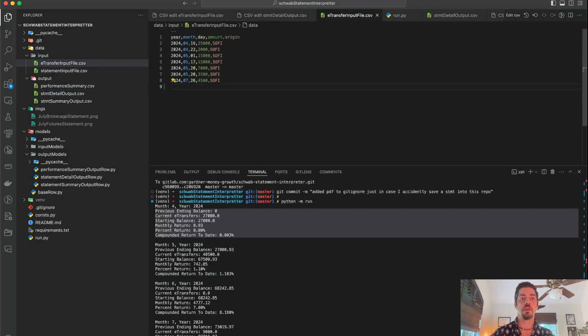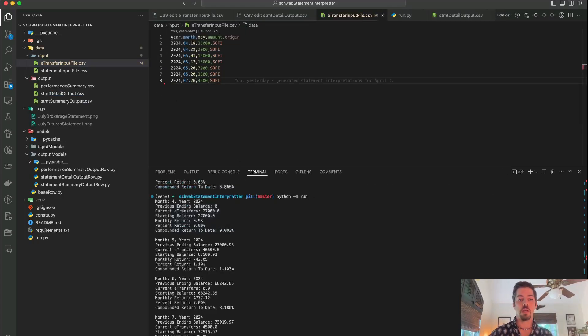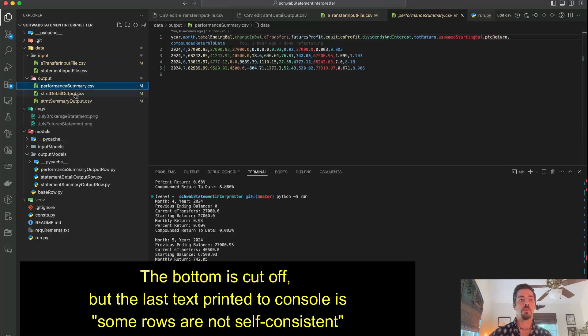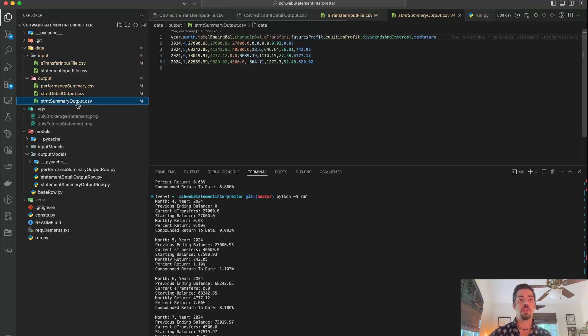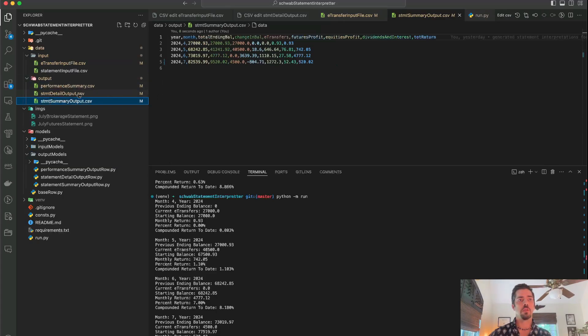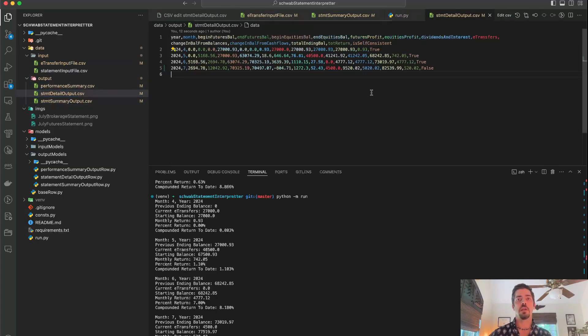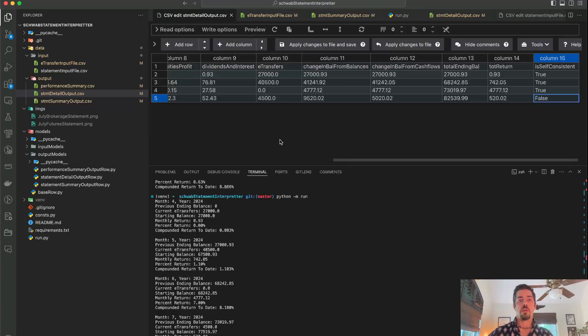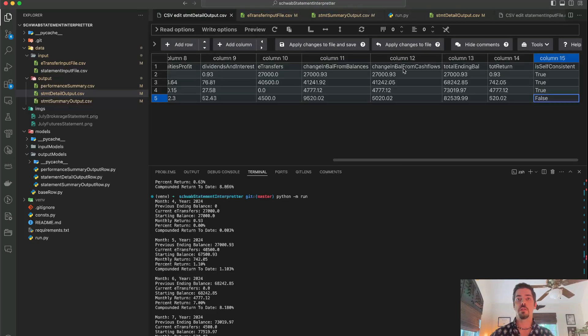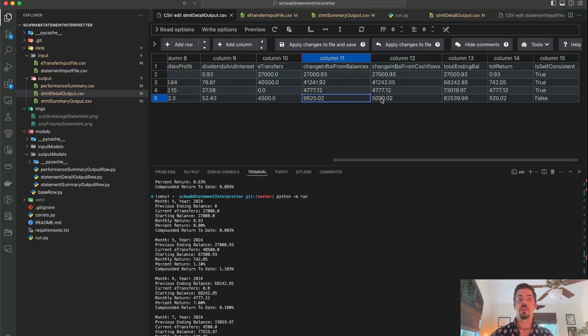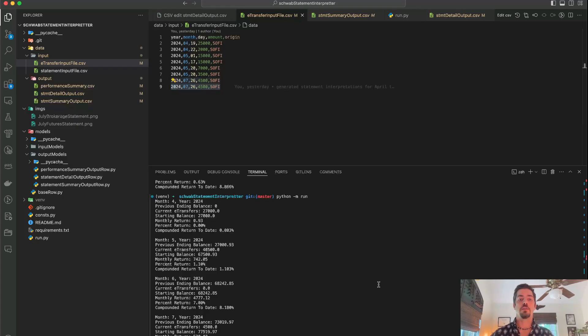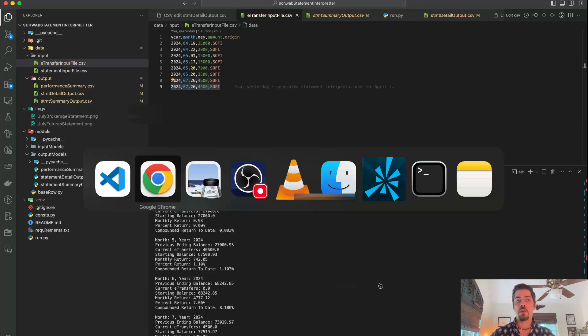It'll say at the end, some rows are not self-consistent. And if you want to know which rows, you go into the statement detail output, and it's just asking me to reload it because it changed. And you can see that this last row is not self-consistent because this change in balance is not equal to this change in balance. You can see that it's $4,500 off, and the reason it's $4,500 off is because I left off that last deposit.